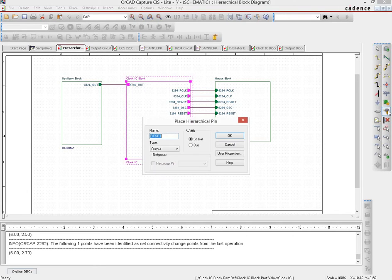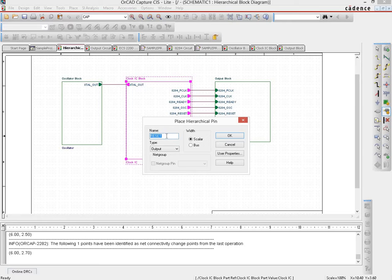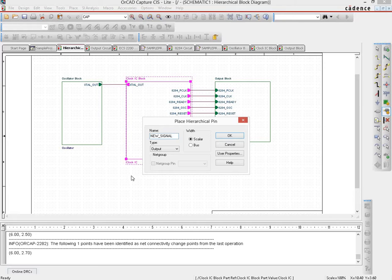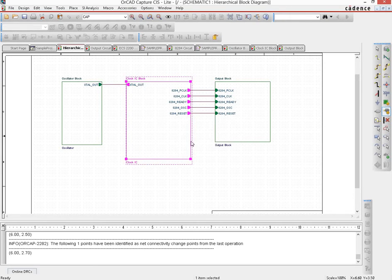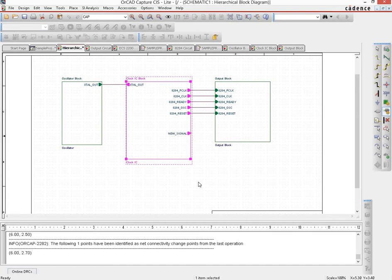So we put a hierarchical pin. Let's name it as a new signal and this would be output on the clock IC and the scalar signal. So we would put it here, say for example.